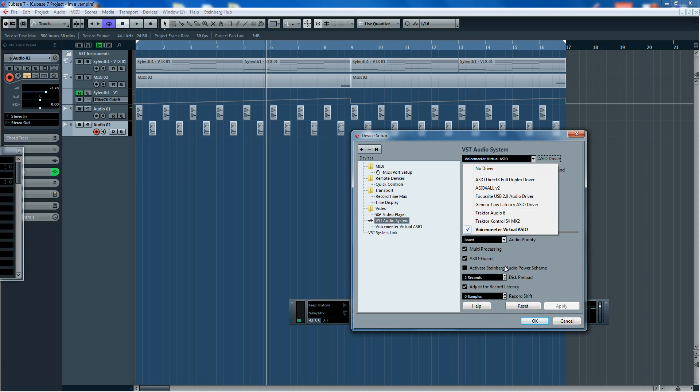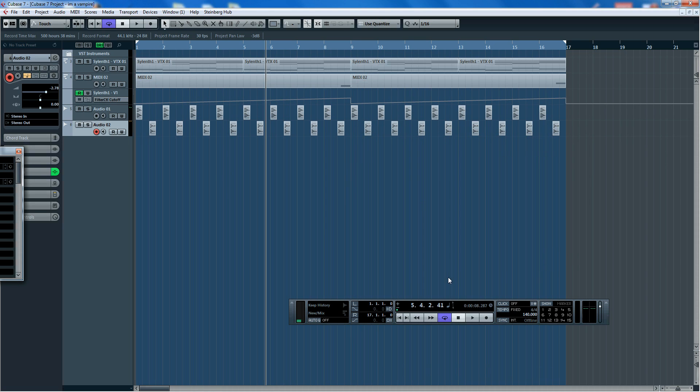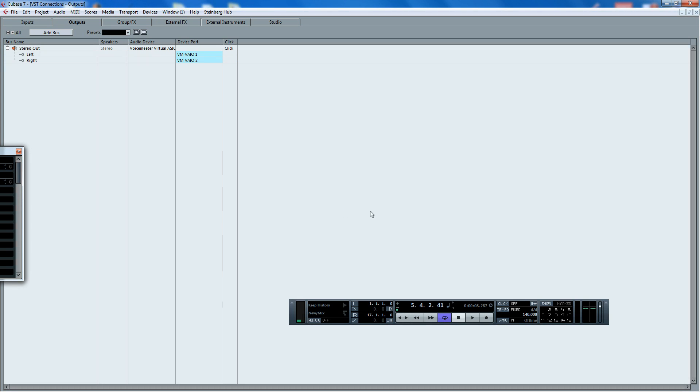What that now does is when you go to your inputs and outputs by pressing F4, you'll see that my output is now VoiceMeeter Virtual ASIO and it's VM 1 and 2.